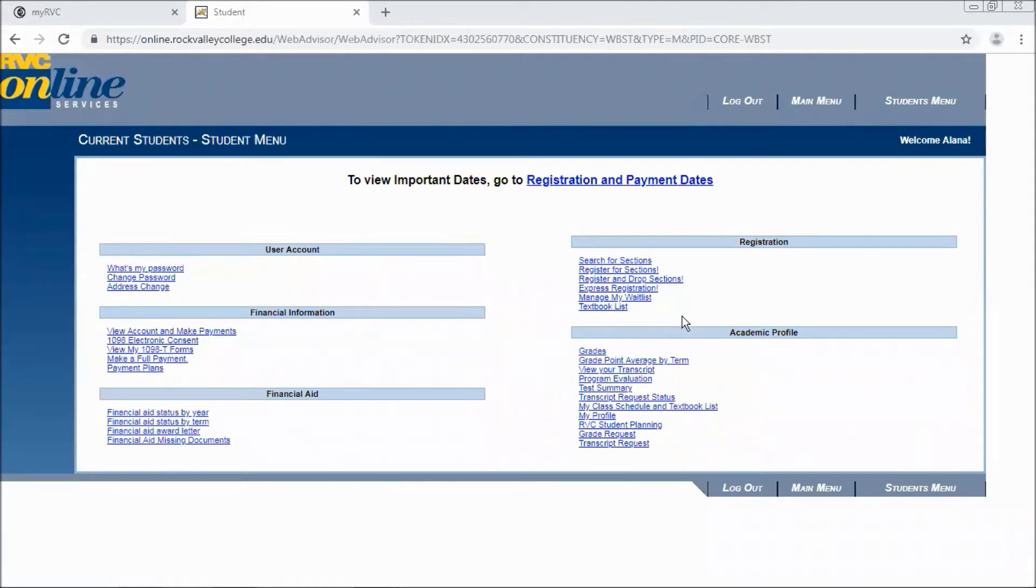So you've already started registering at this point, but you've come across an issue and you've run out of seats in a course that you really need or want.